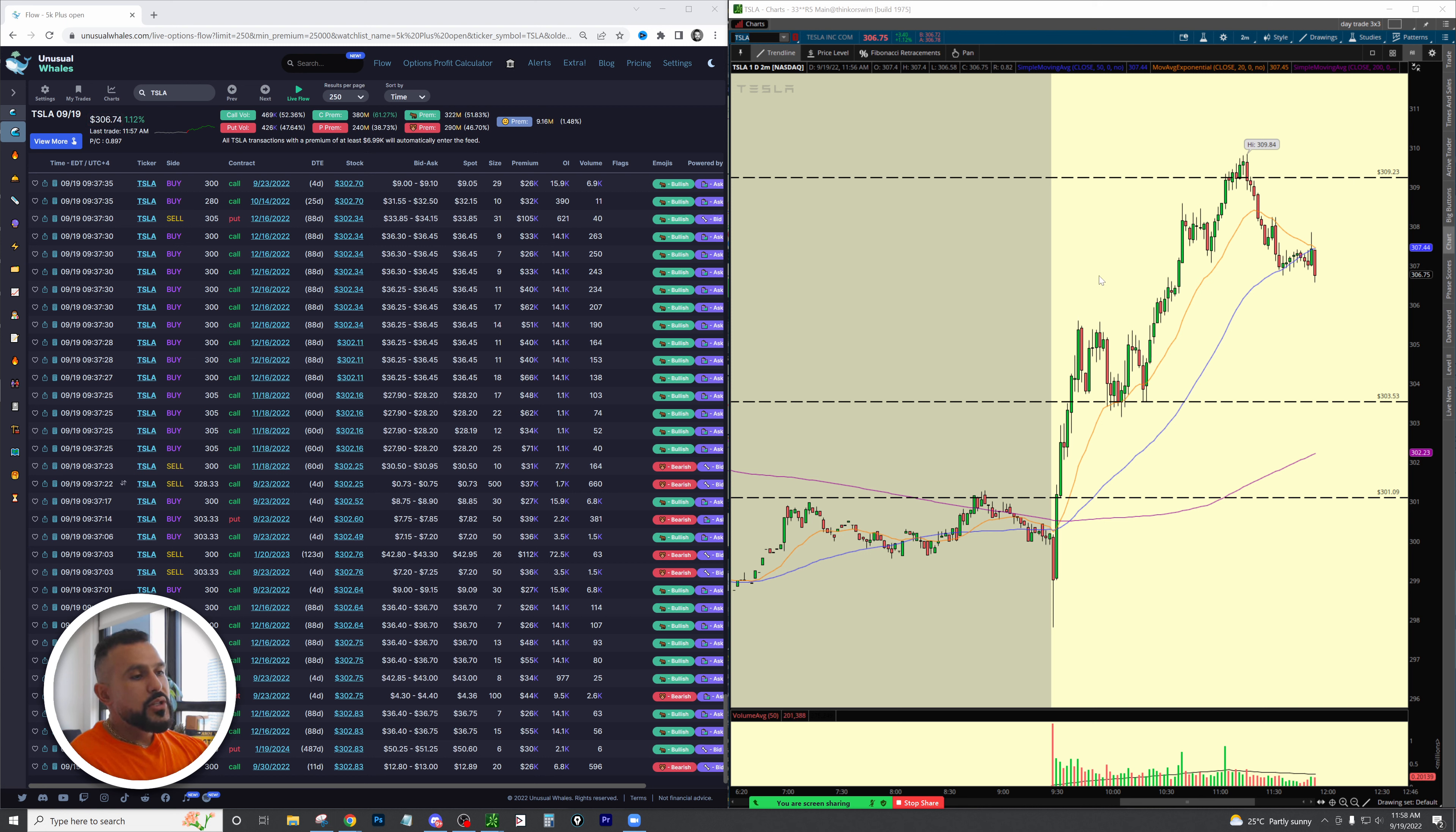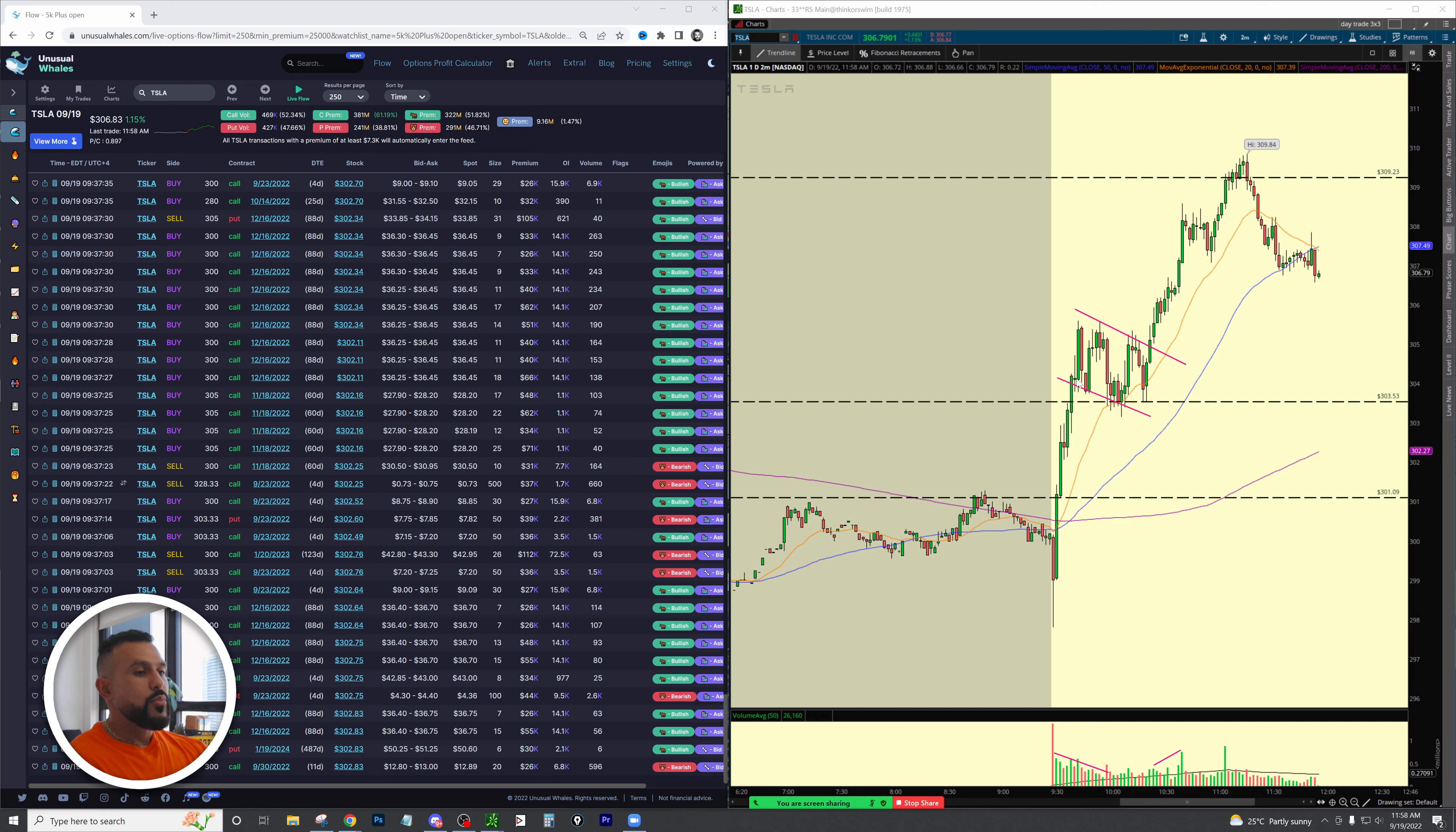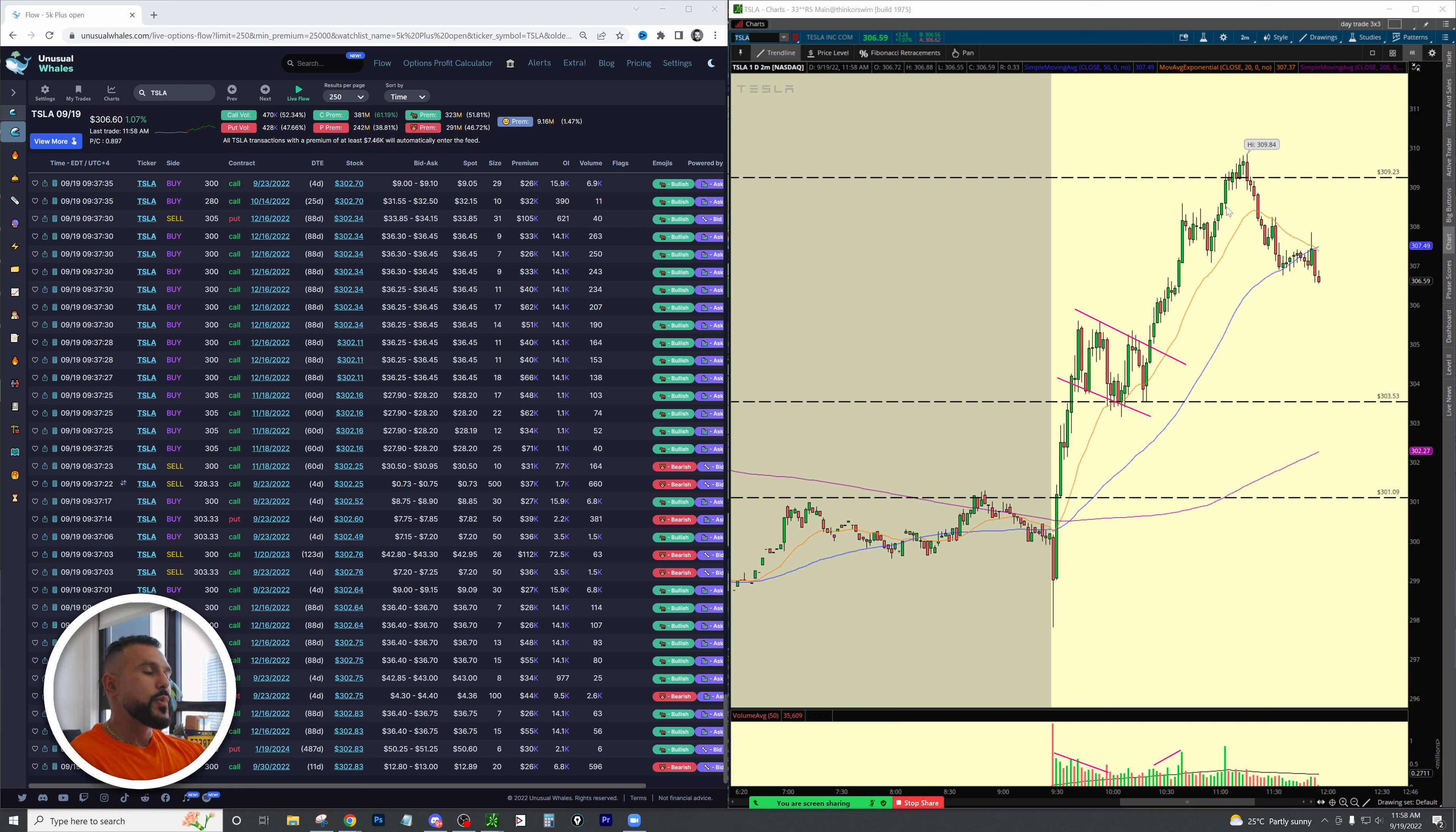Had you missed this move, this 303.50 level was another area of resistance. What happens? Old resistance breaks to the upside, old resistance becomes new support, and you have a beautiful flag that forms right here. Once that breakout happens, pay attention to the volume. Volume starts coming back in again. The volume decreases on the pullback, the volume comes back in on the breakout and you get a nice push back up here. So had you missed this initial move, you had this nice little bull flag that you could take advantage of right here for the next run into that 309.